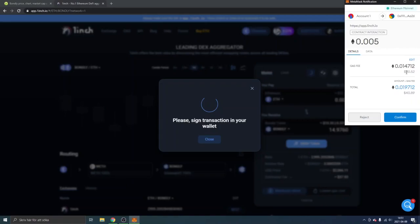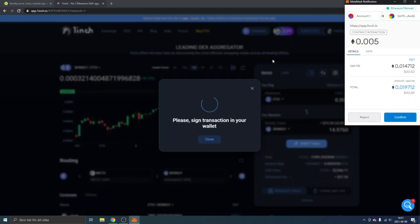If you're happy with your transaction, obviously this is not financial advice, this is just for educational purposes, but you'll just have to click on confirm. You will have to wait a couple of minutes, maybe 10 minutes or something, and you will be able to see your Bondly tokens credited inside your Metamask wallet.